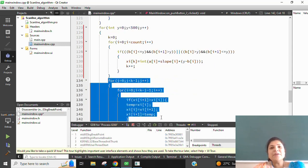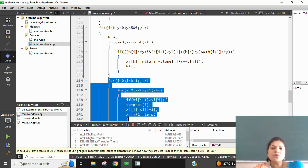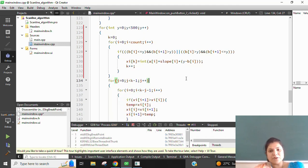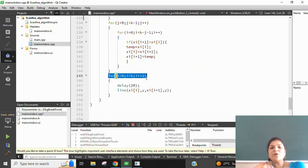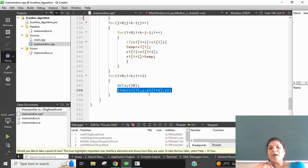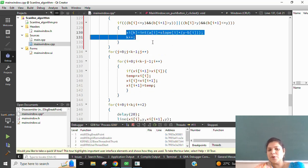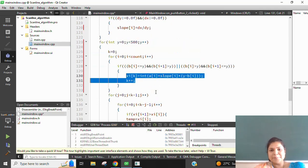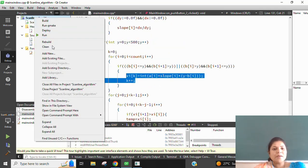Sometimes during calculations we get values in swapped form — for example 4,2 and 2,2 — so we cannot draw 4,2 before 2,2. We need to draw 2,2, then 3,2, then 4,2, so we perform a swapping function. After this we call the delay function as well as the line coordinate function using x[i], x[i+1], and y. In this way we have completed the scanline algorithm.